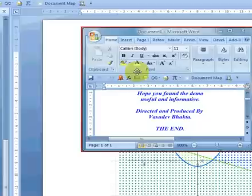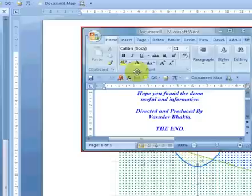I hope you found my demo useful. Don't forget to click on the link in the info section to download your copy of the Microsoft Mathematics add-in for Word 2007 and 2010.